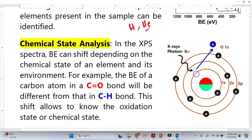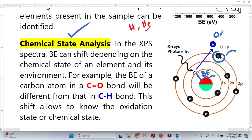The second importance of binding energy is it also reveals information about the chemical state. Let's suppose this is an oxygen atom. The core electrons have a binding energy, and from this we get information about the element. But this atom may make some bonding with neighboring atoms, may lose some electrons or gain some electrons. So there will be a change in its oxidation state, and because of that, there will be a change in the binding energy.